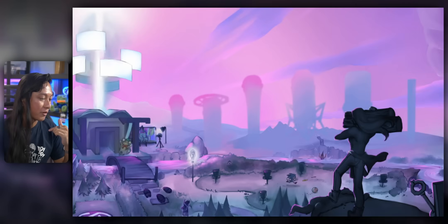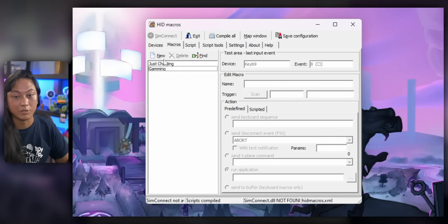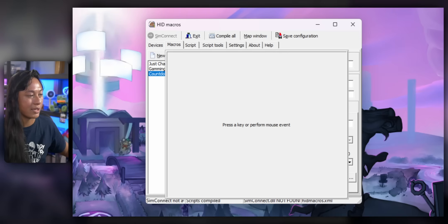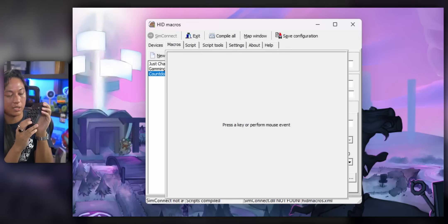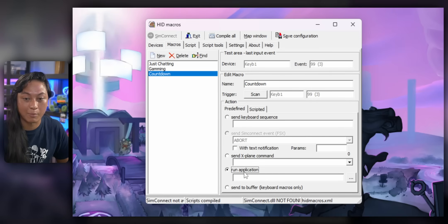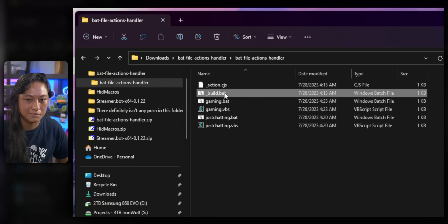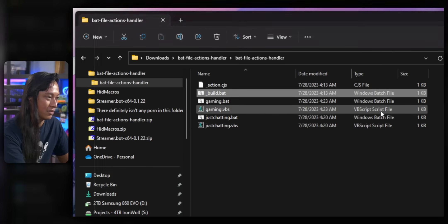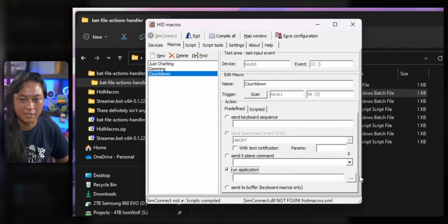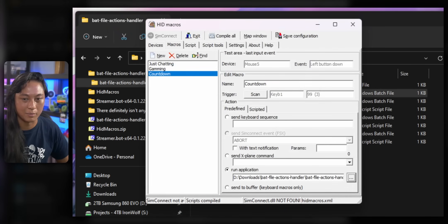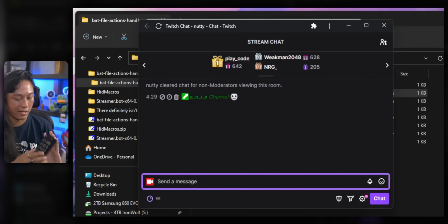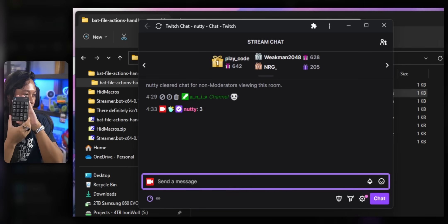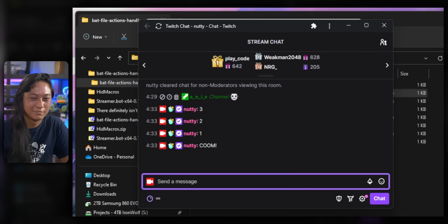Next step, go over to HID macros. We'll create a new macro. Call this one countdown. And scan. We'll click the three on our keyboard. And we're going to run an application. We have to make the bat file. So go over to the build dot bat countdown. Call it countdown. And then just bind that to HID macros. So select countdown dot VBS. So now if we go over to Twitch chat. And just press three. It's going to do our three to one countdown for us.